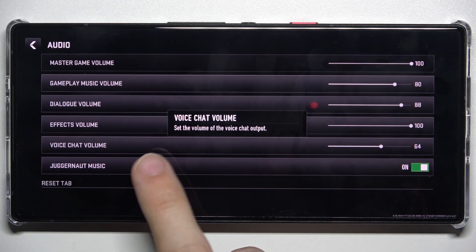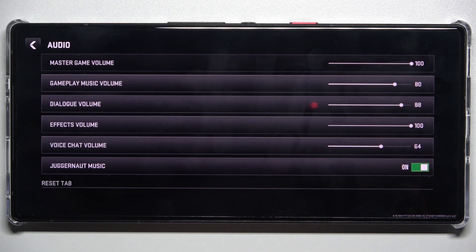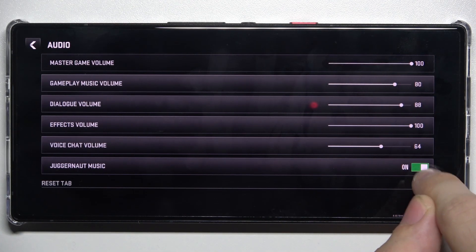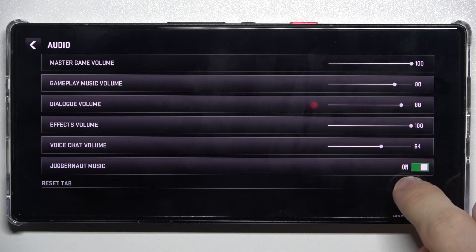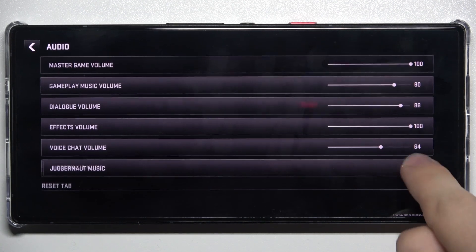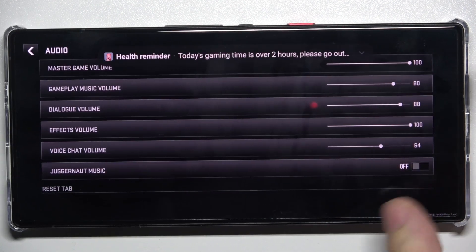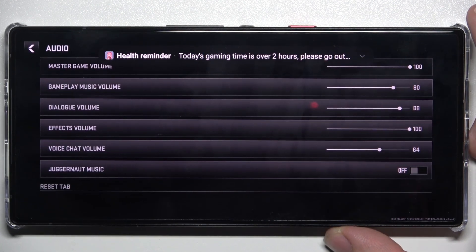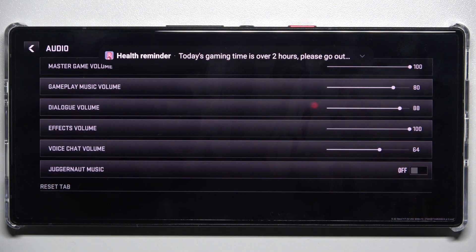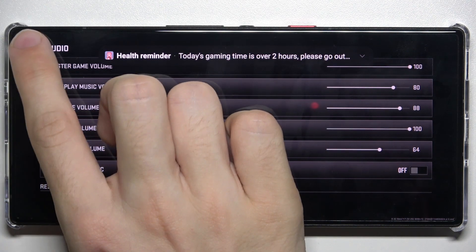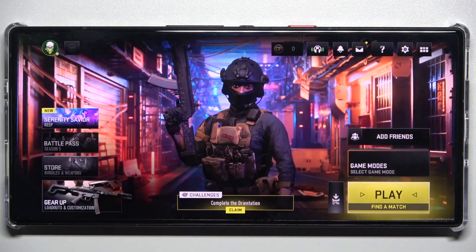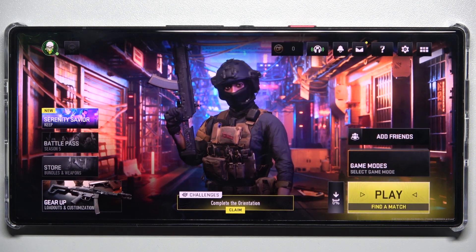You can also enable or disable juggernaut music. Then click here to go back and click anywhere on the screen to exit settings.